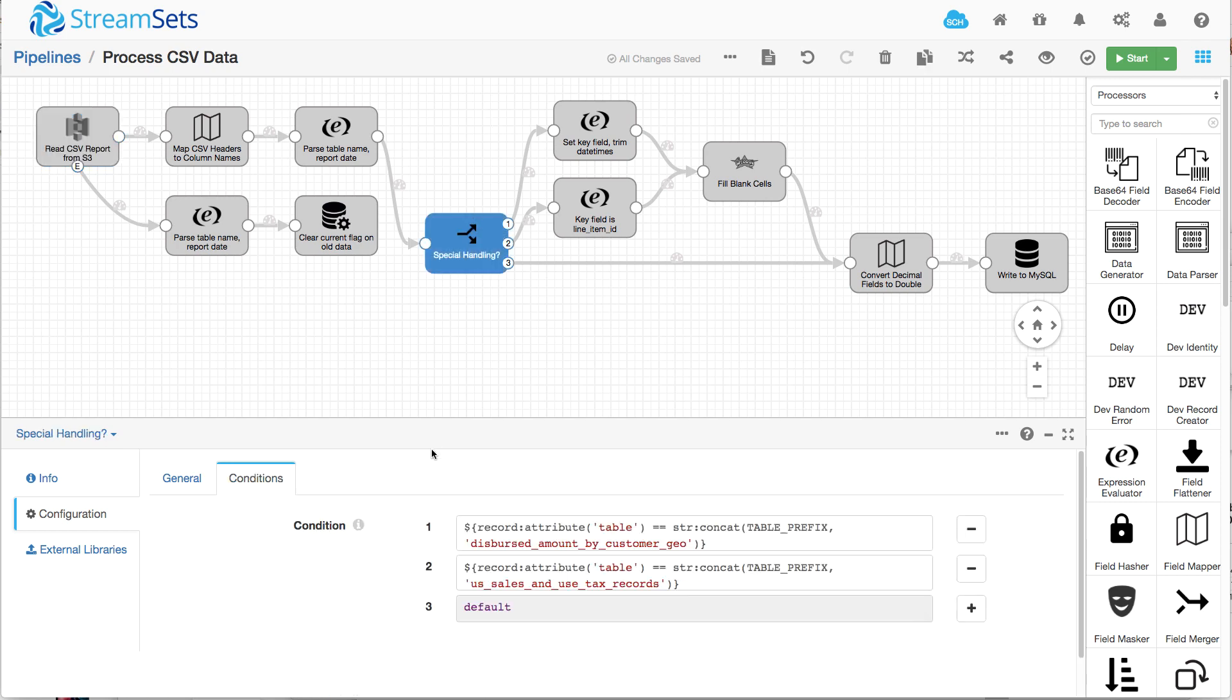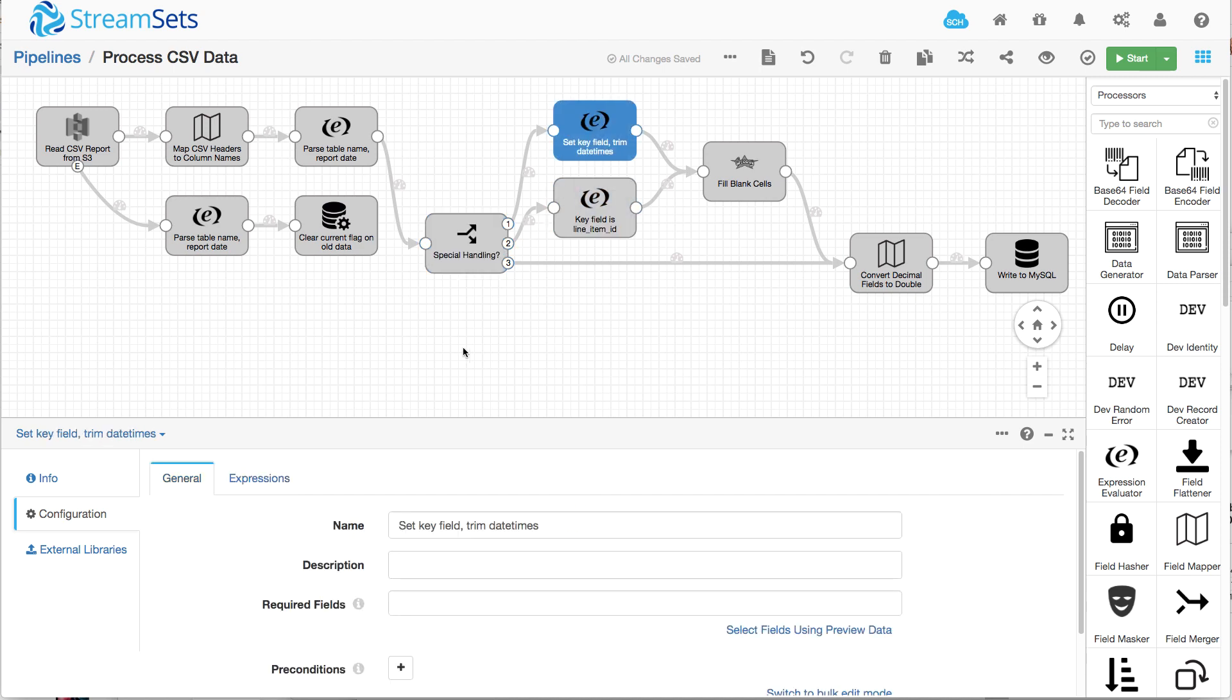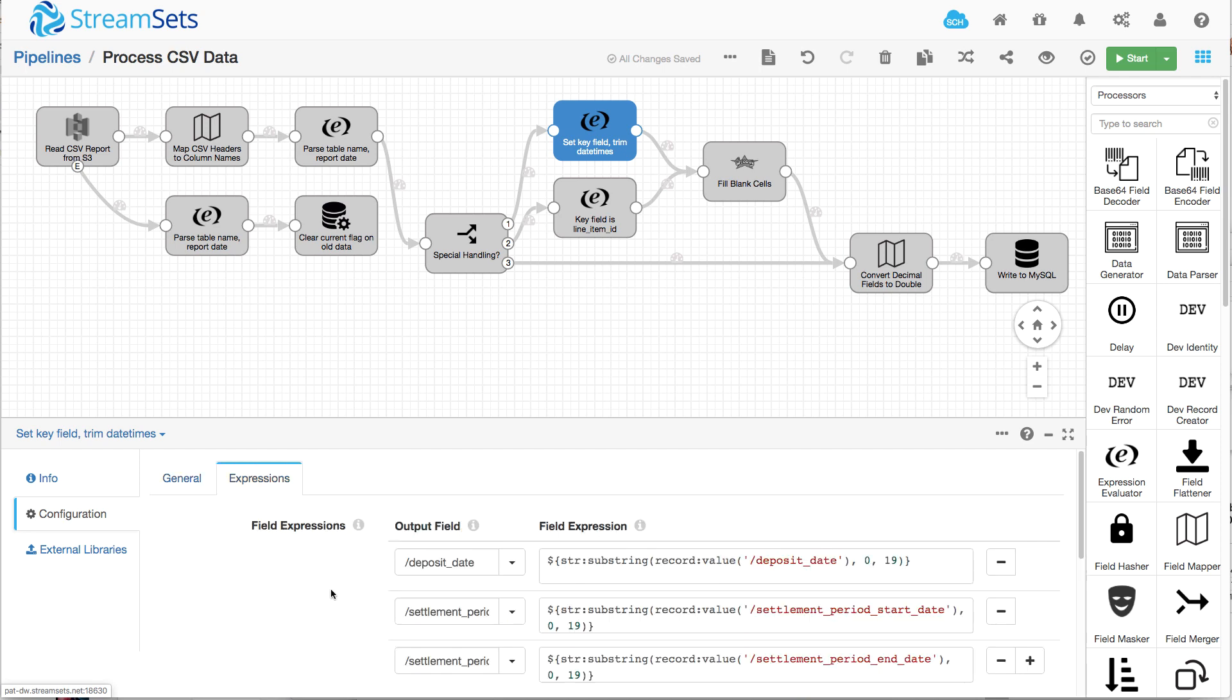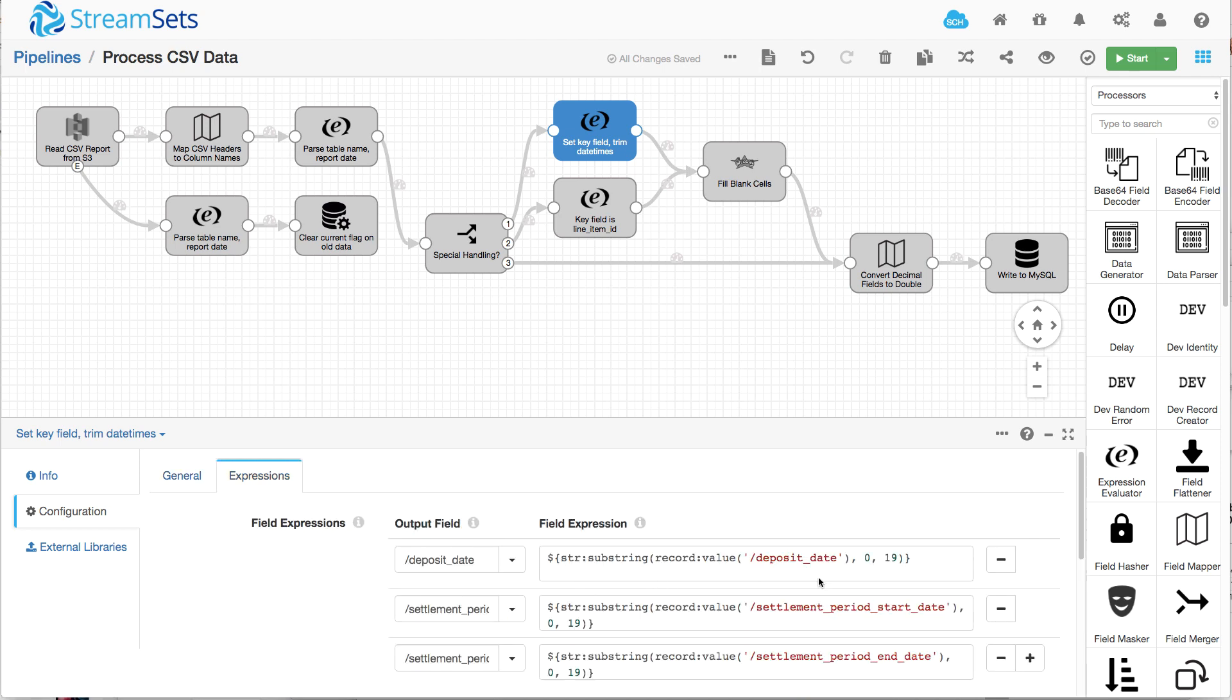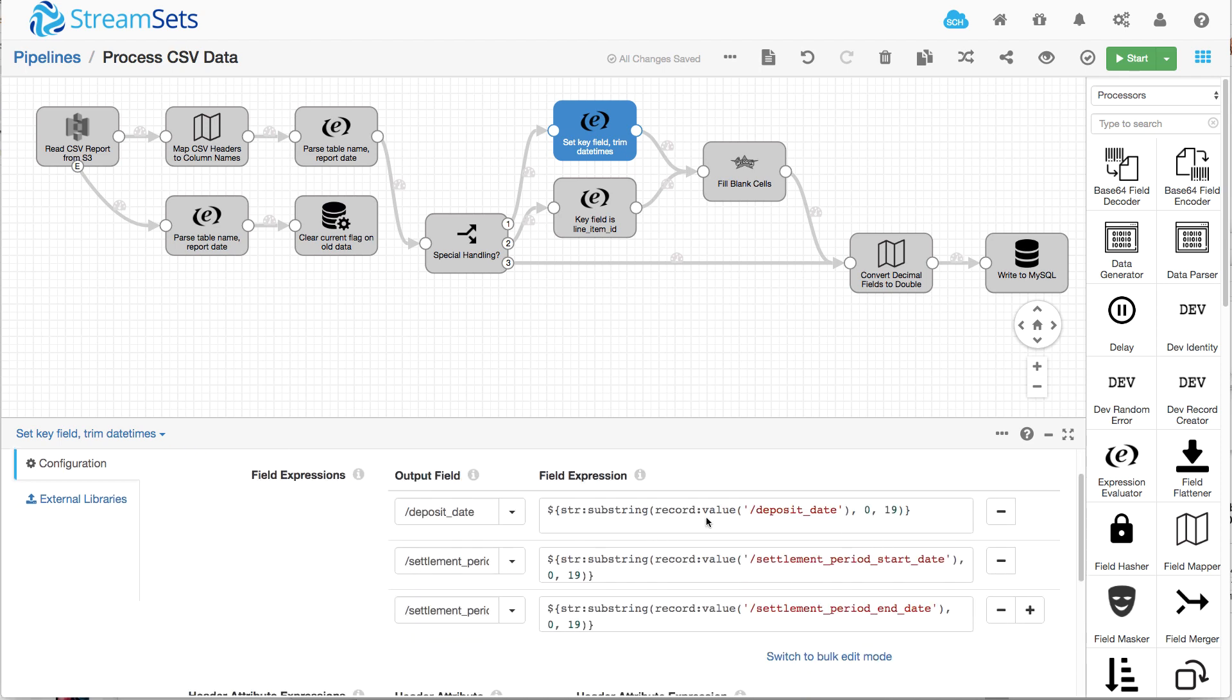So I use this stream selector to separate out these reports for special handling. And then I use this expression evaluator. The first thing I do is I fix up those dates.